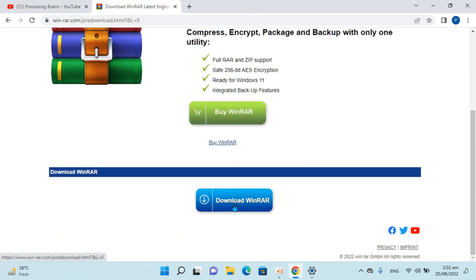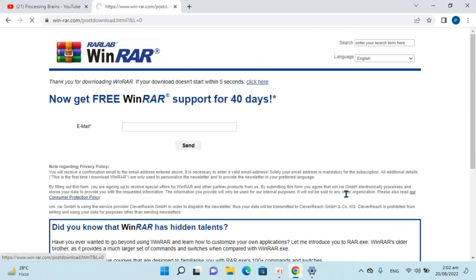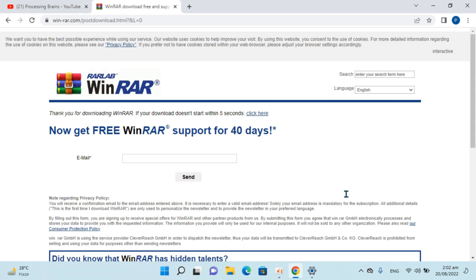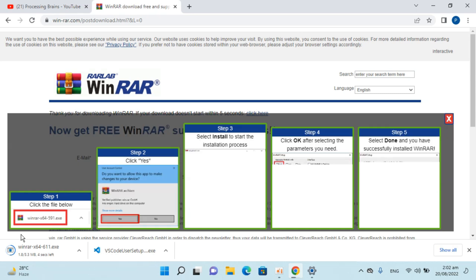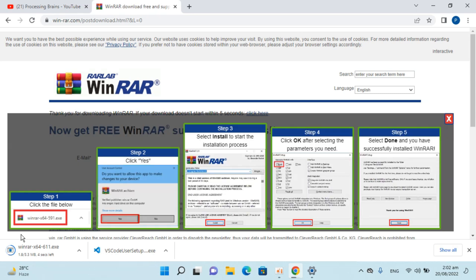Simply go and click on download WinRAR again. The download has started. Just wait for it to complete. Basically, WinRAR is a compression tool.